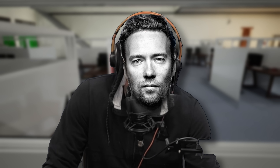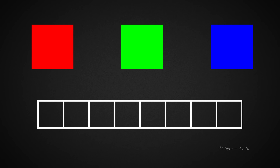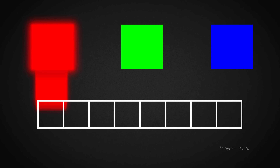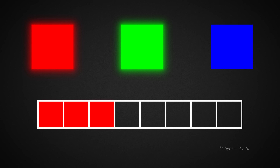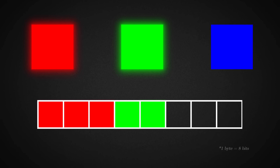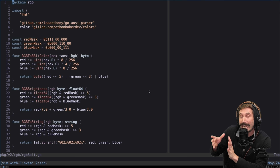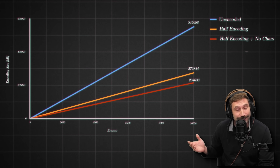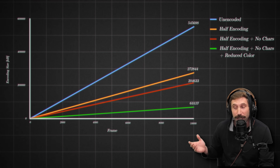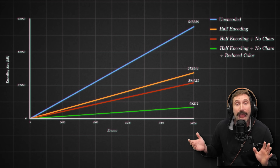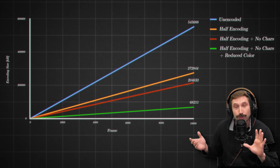My next idea — a bit controversial — I took the red, green, and blue, and instead of having a byte for each, I projected each one into a single byte. Red would take the first three bits of a byte, green would take the next two bits, and blue would take the final three bits, which led to this definitely-not-an-abomination code. That change brought us from 204 to 68 megabytes for 10,000 frames. Now we're cooking.